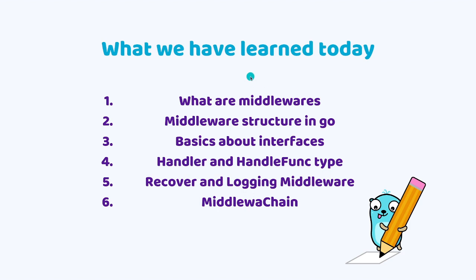And what we have learned today. So we have learned what are middlewares, a middleware structure in Go, basics about interfaces, the handler and the handler func type. And we have also learned about recover and logging middleware and about middleware chain. So if you have liked this video, please leave a thumbs up and share that with anyone that you think this video might be useful to. See you later.